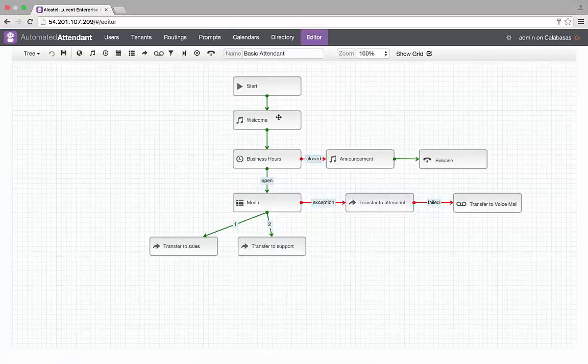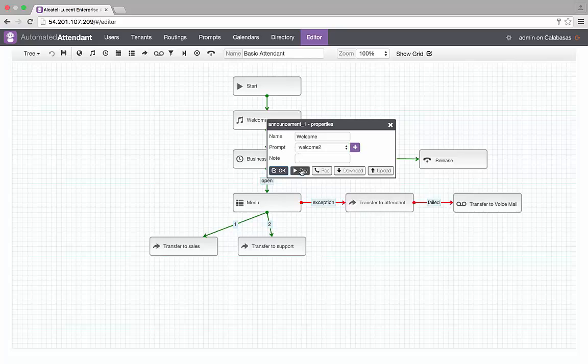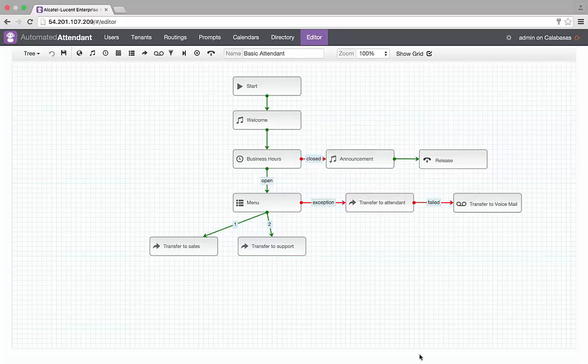The same process can be set up if there is an urgent need to change the welcome message in case of a specific event, a snowstorm for instance. Any authorized user can call the visual automated attendant and use a menu to record the new welcome message directly from his cell phone.